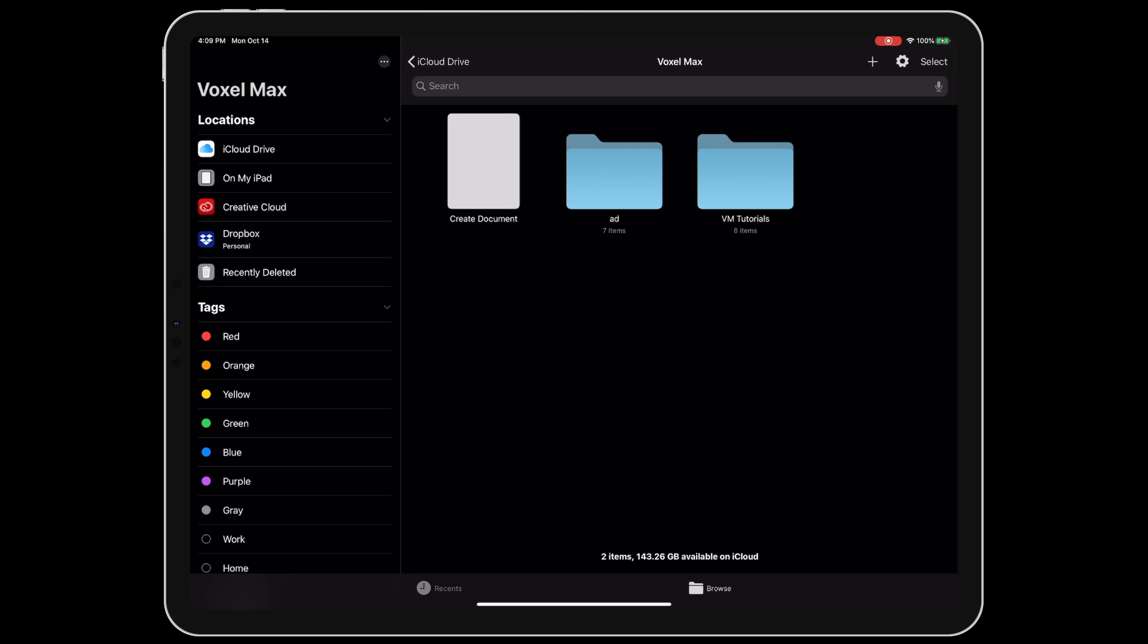Let's take a quick tour of Voxelmax's slick interface. When the app opens, we are greeted with the familiar file browser for iOS. Voxelmax can store its documents in iCloud, Google Drive, Dropbox, or any other folder on your device.